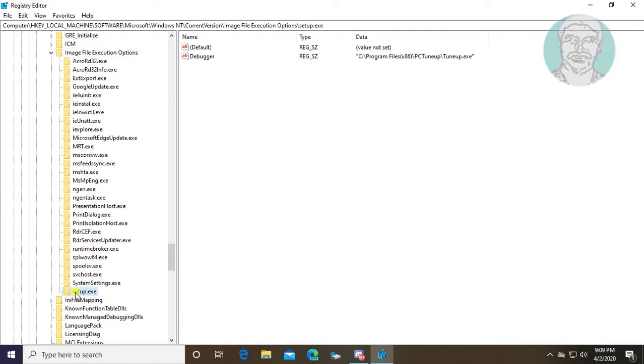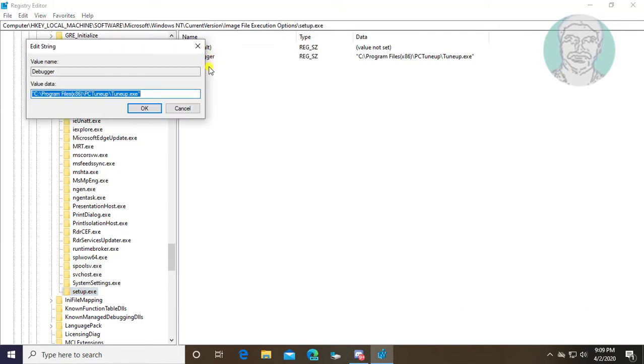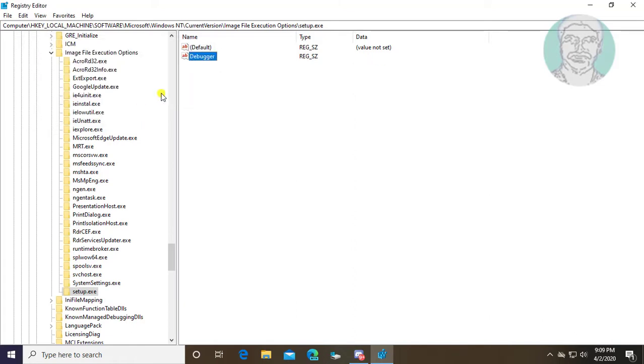Click setup.exe. Open debugger string. Clear value data. Click OK and exit Registry Editor.